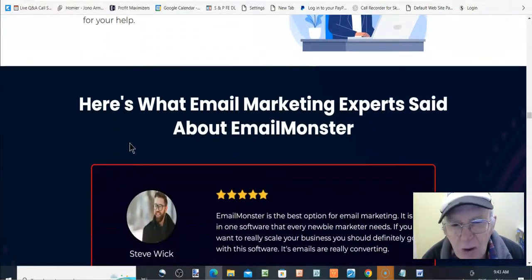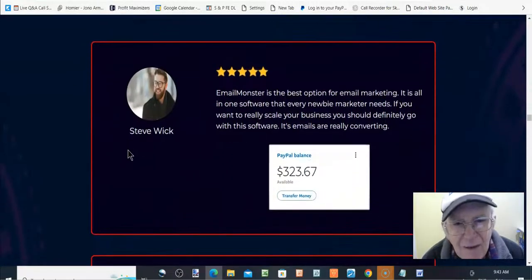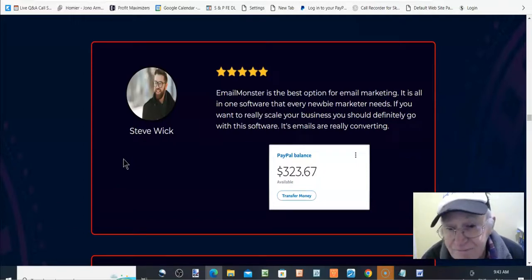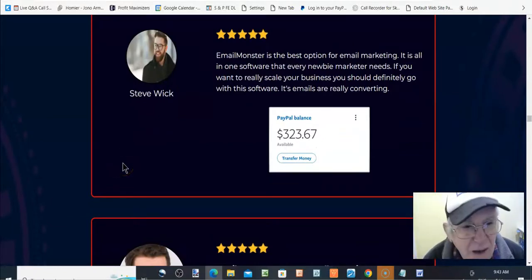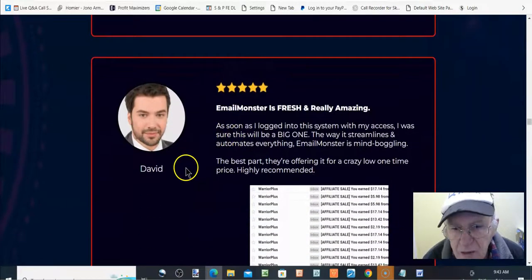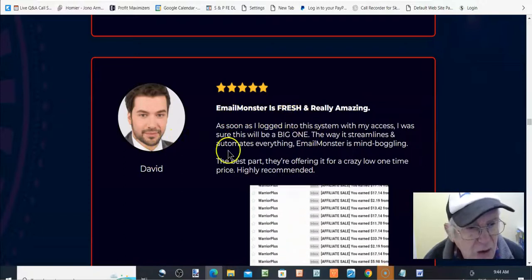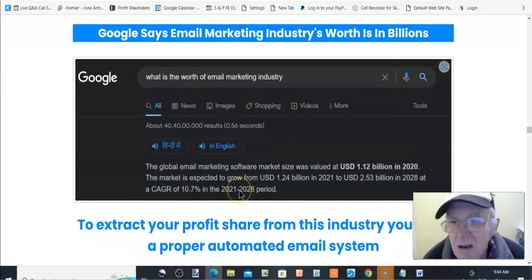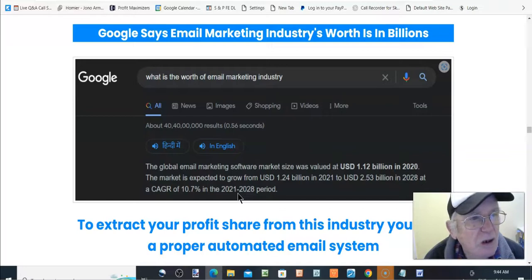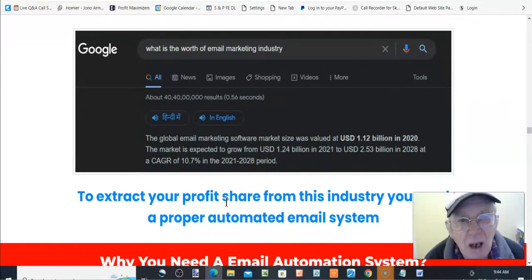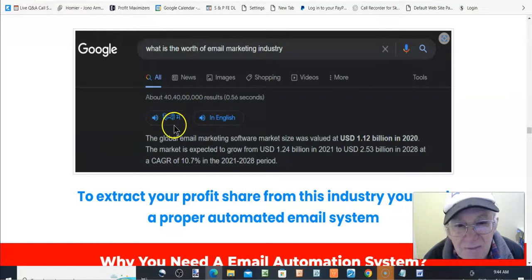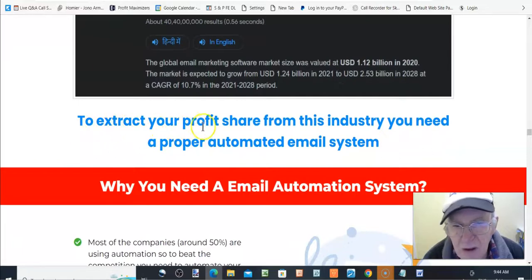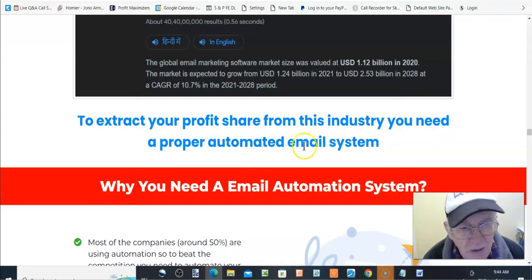Here's what email marketing experts said about email monster. Email monster is the best option for email marketing. It is all in one software. So Steve Wick, PayPal five, he's made some money. David, email monster is fresh and really amazing. Email marketing is the future. So Google says email marketing industry's worth is in the billions. What is the worth of an email marketing industry? Here it is there. So that's quite a brilliant, a 40 billion. Yeah. So, but it's doing it the right way, isn't it?